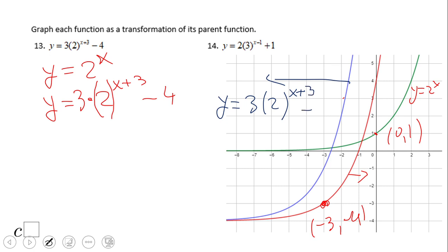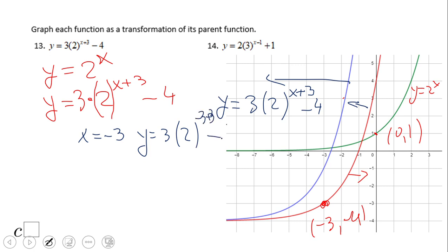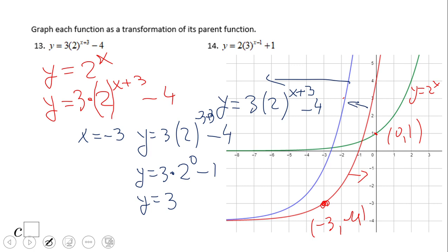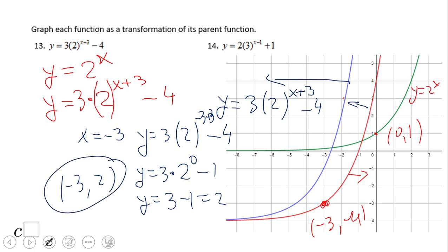To find a good point, I suggest using x equals negative 3 and plugging it in. Negative 3 plus 3 becomes 0, and 2 to the 0 is 1, then multiply by the coefficient and subtract 4. Working through the calculation, we get the point (negative 3, negative 1). Using more values like this gives you a clear idea of how the graph looks, alongside using transformations.